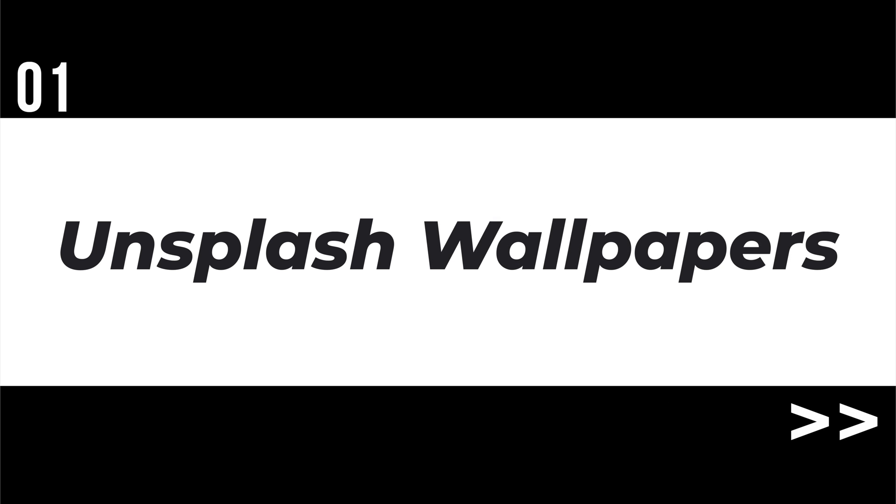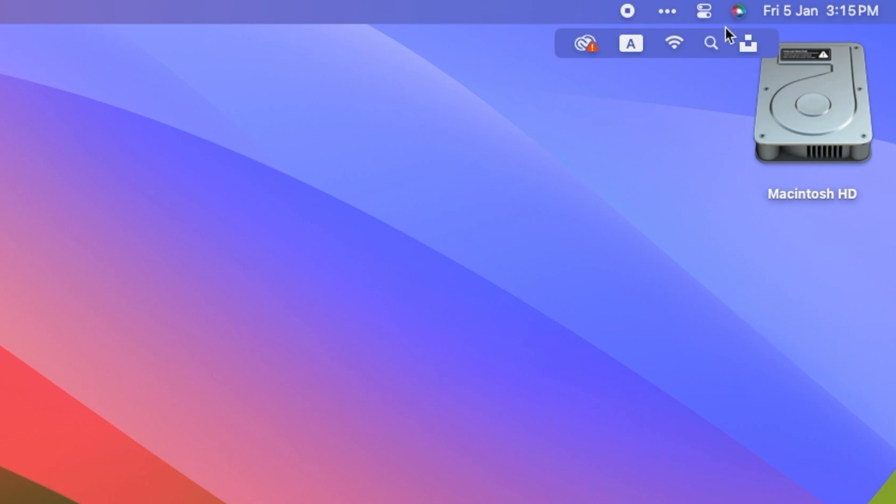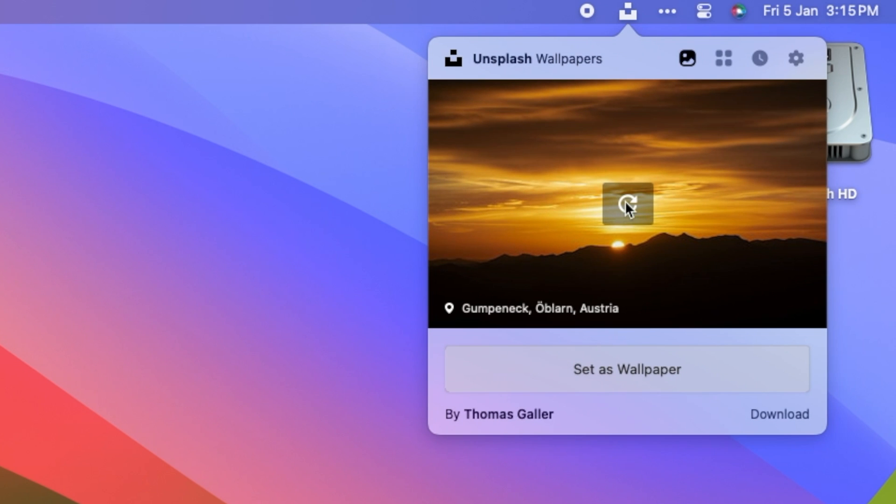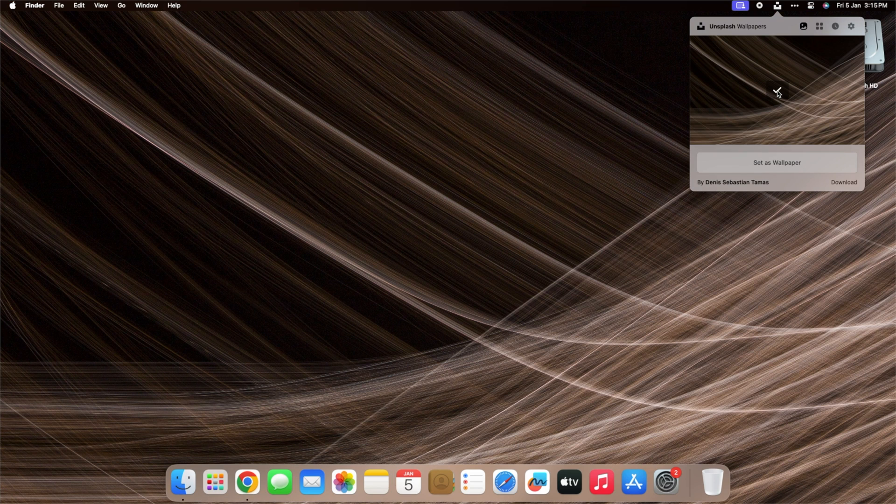First up, Unsplash Wallpapers, because who doesn't love a stunning backdrop on their sleek Mac display? Unsplash Wallpapers, as the name indicates, is a wallpaper tool for Mac that provides you with access to an endless number of ultra-high-definition wallpapers for your Macs.